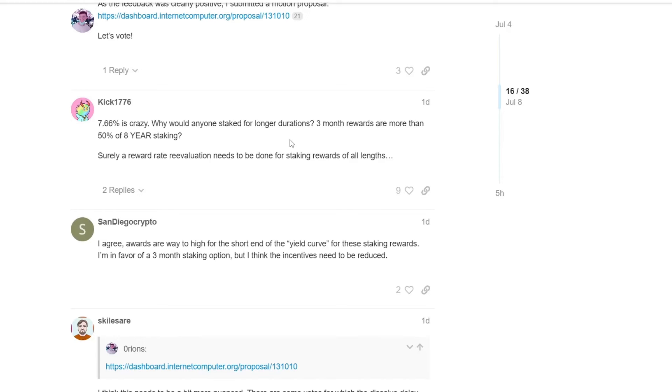That is fair for everyone, not in favor of the 8-year gang, but favorable or fair, rather, for everyone, for short-term stakers, for medium-term stakers, and for long-term stakers as well. Okay, next comments. I agree, awards are way too high for the short end of the yield curve for these staking rewards. I'm in favor of a three-month staking option, but I think the incentives need to be reduced. So this is more or less my line of thinking at the moment.